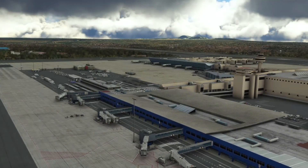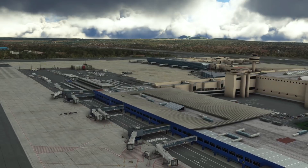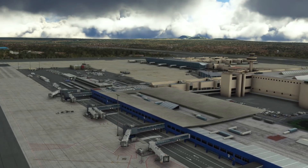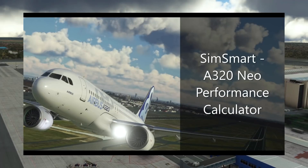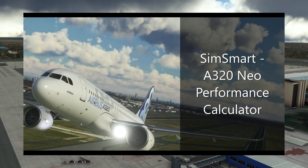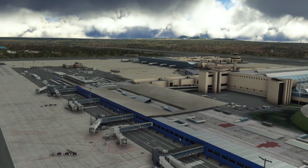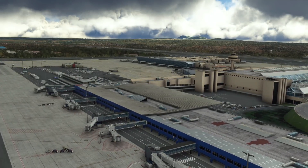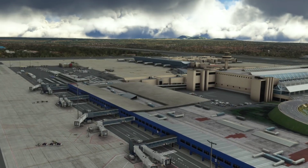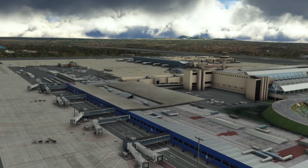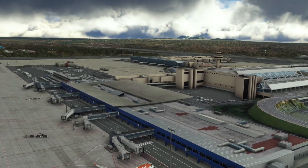Hello friends, followers and channel members, and welcome to a video that many of you have been waiting for — the exciting announcement of the release of the SimSmart A320 Neo Performance Calculator for use with Microsoft Flight Simulator. SimSmart is a PC program, soon to be also available on Android. It is an A320 Neo takeoff performance calculator based upon the real world performance calculator created by Airbus, called FlySmart.